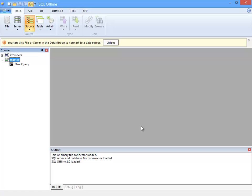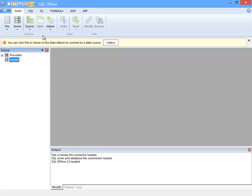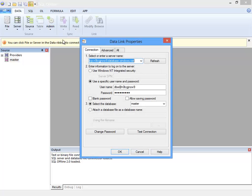To create a database I uninitialize the connection and specify a new database name. Here I change master to new database.